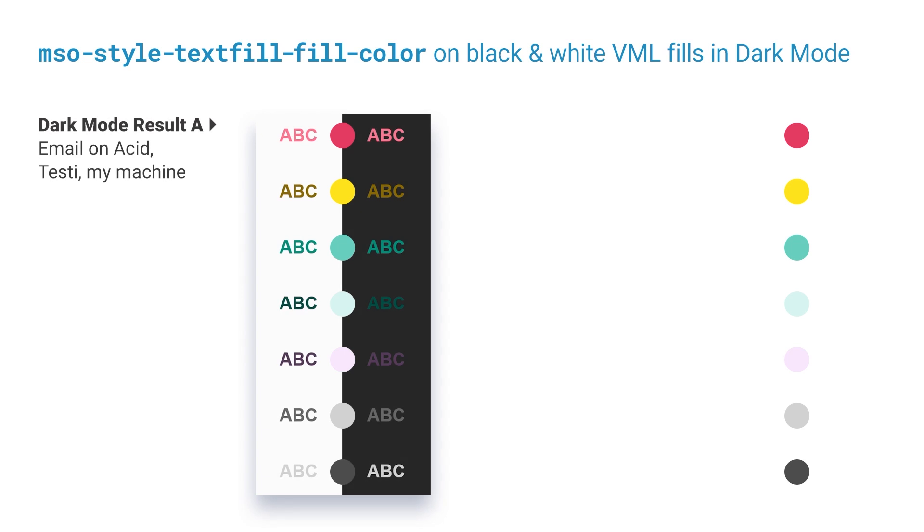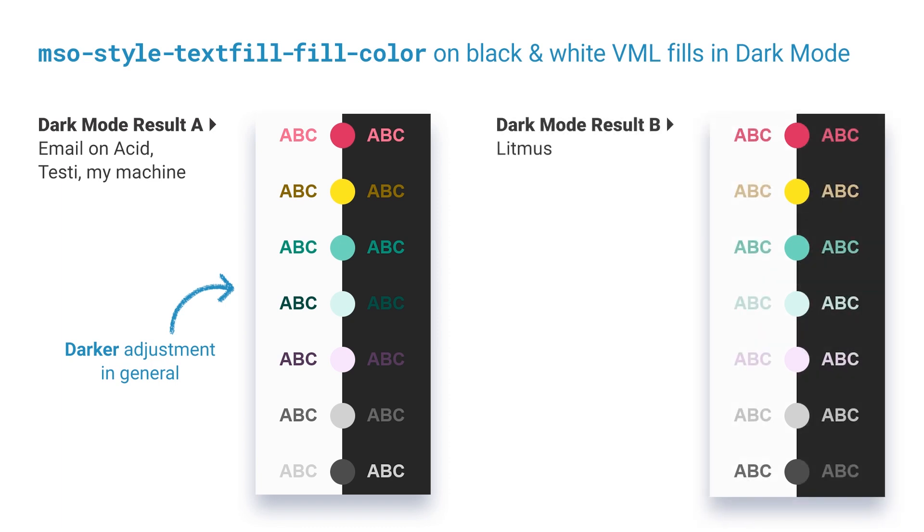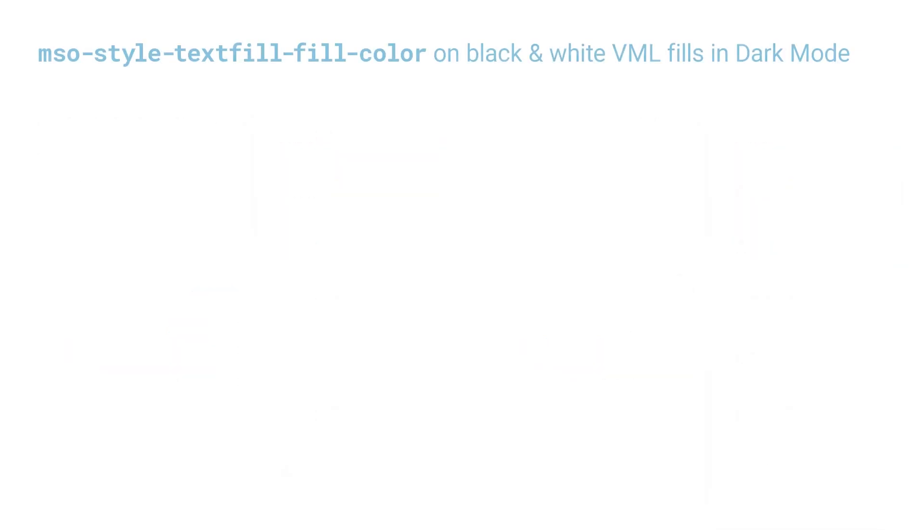So on the left here you can see the results I got in email on Acid, Testy and my own Windows PC. In dark mode the text fill colors are mostly darkened although the greys at the bottom jump around a little bit. On the other hand the same test in Litmus here on the right showed a tendency towards a lightening. So just to reiterate all this weirdness only applies to VML these are VML fills the black and white. So outside of VML they all act the same and they all tend towards the darkening on the left.